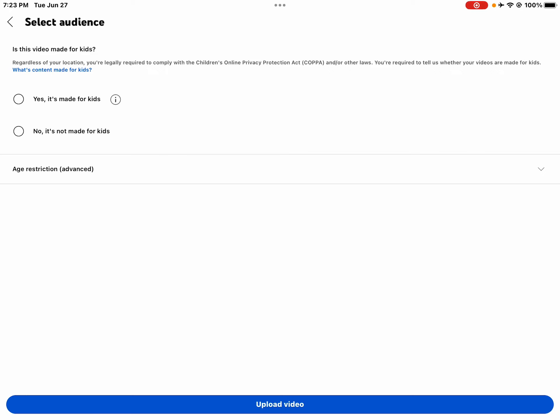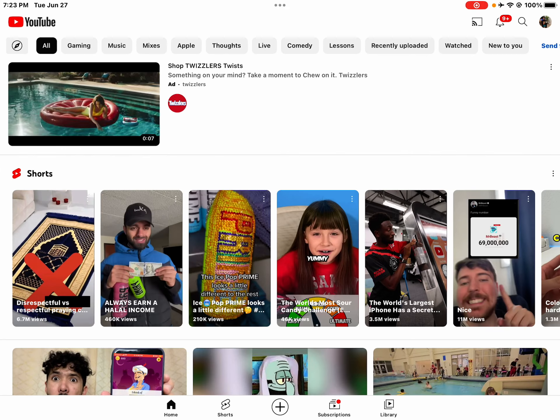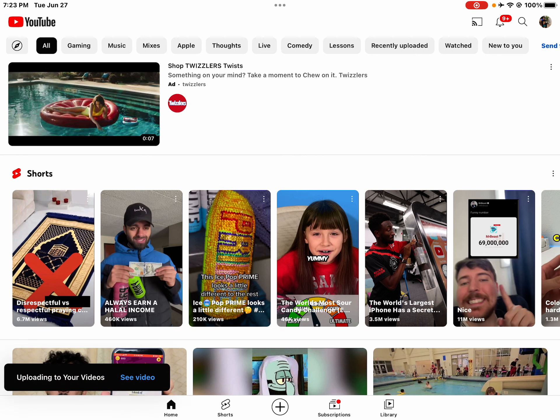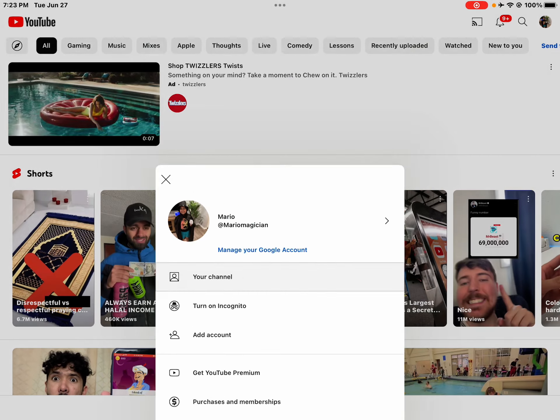If you press 'No, it's not for kids,' then you will have comments enabled. You should press 'No, it's not for kids.' Then press upload video. Once you've done all of that, it will go to your YouTube channel.